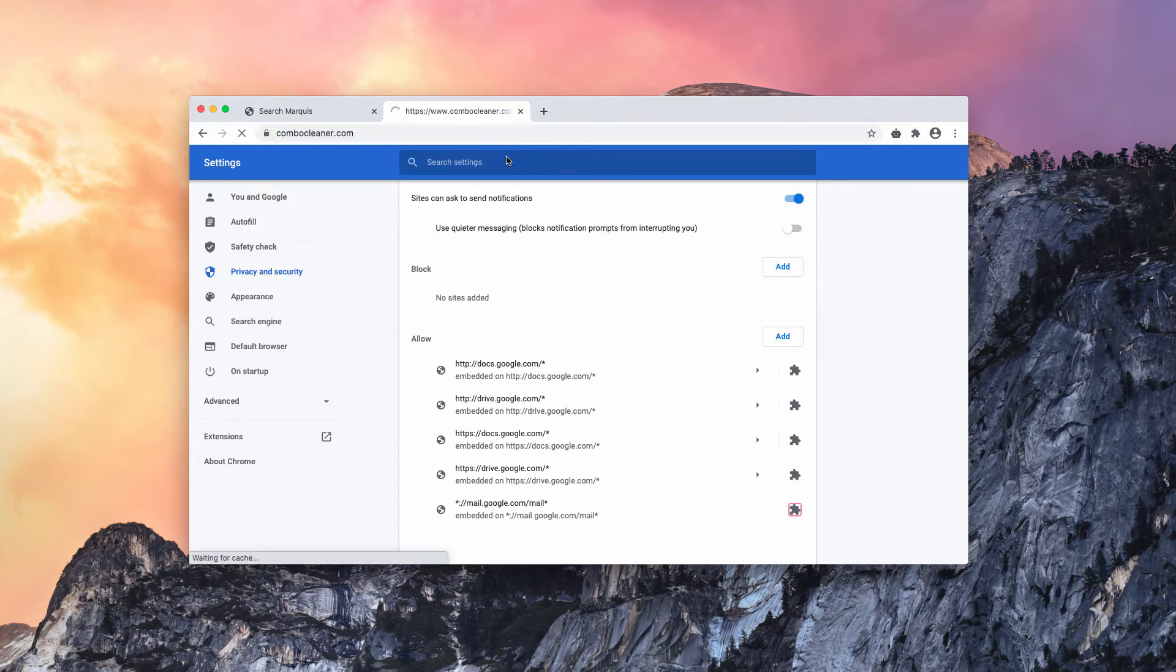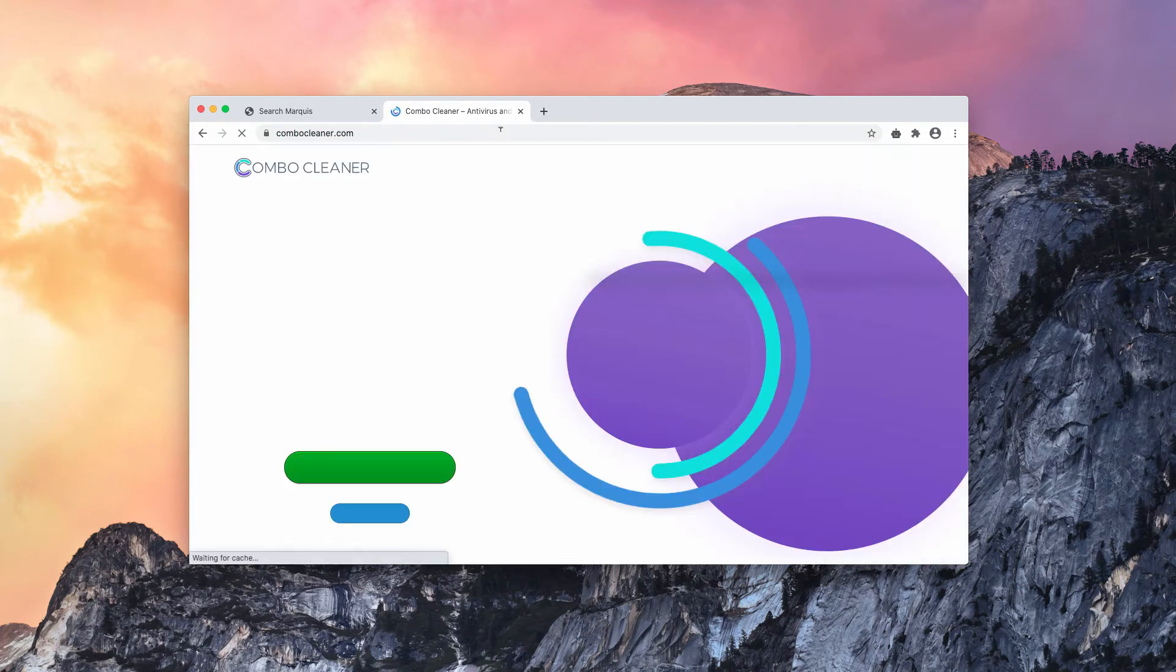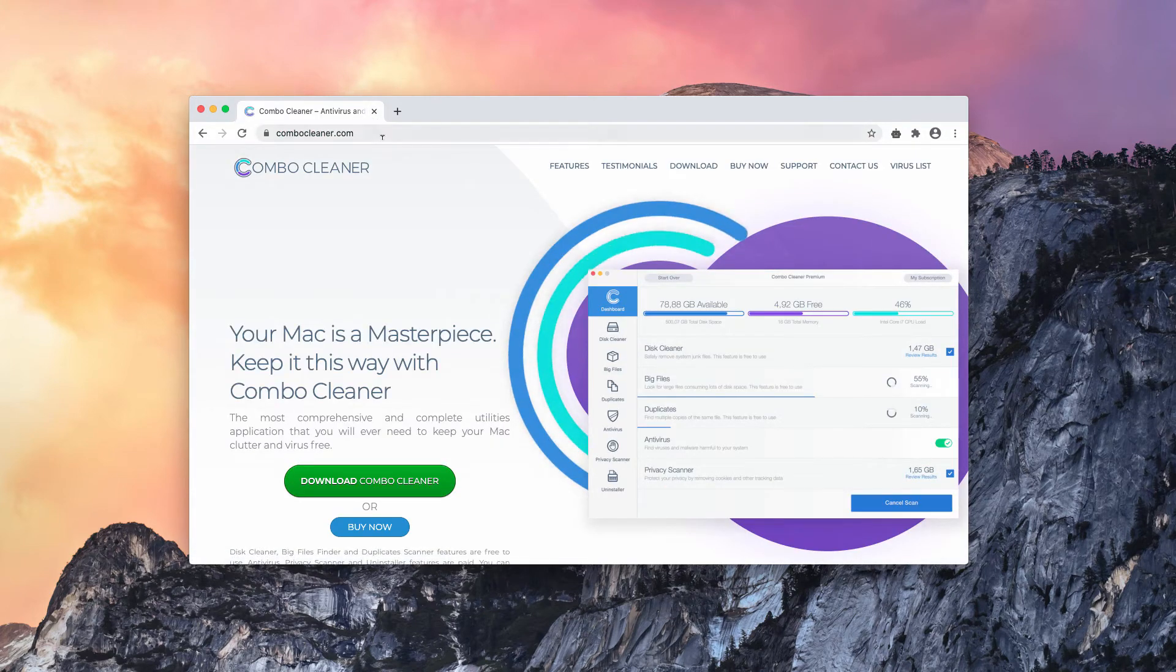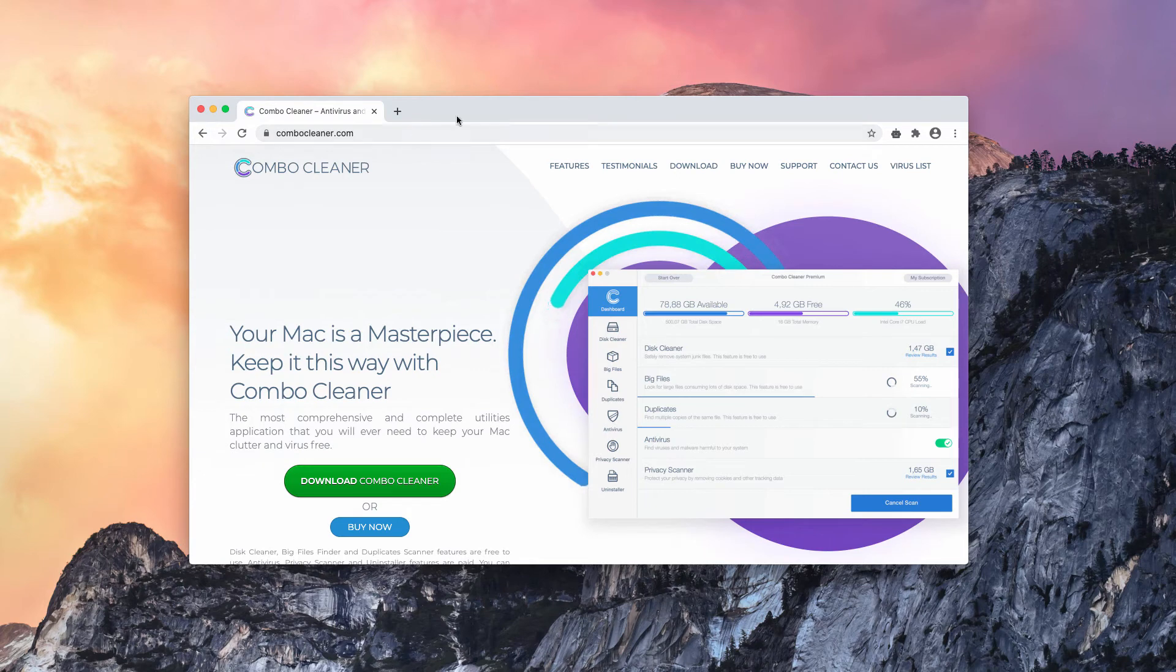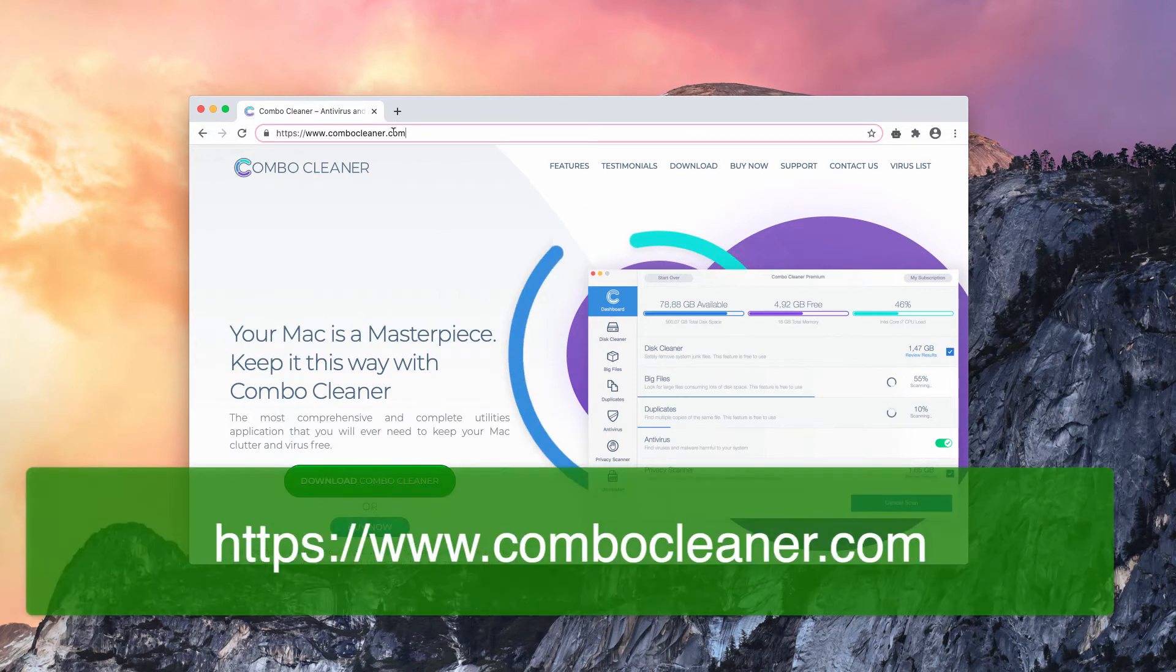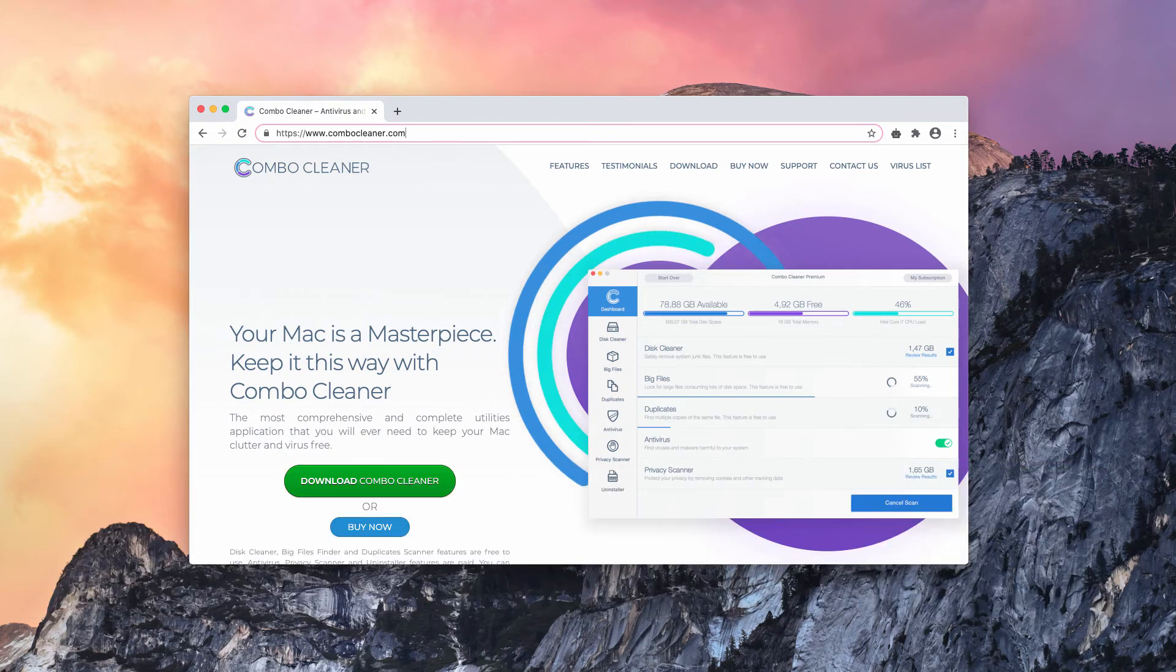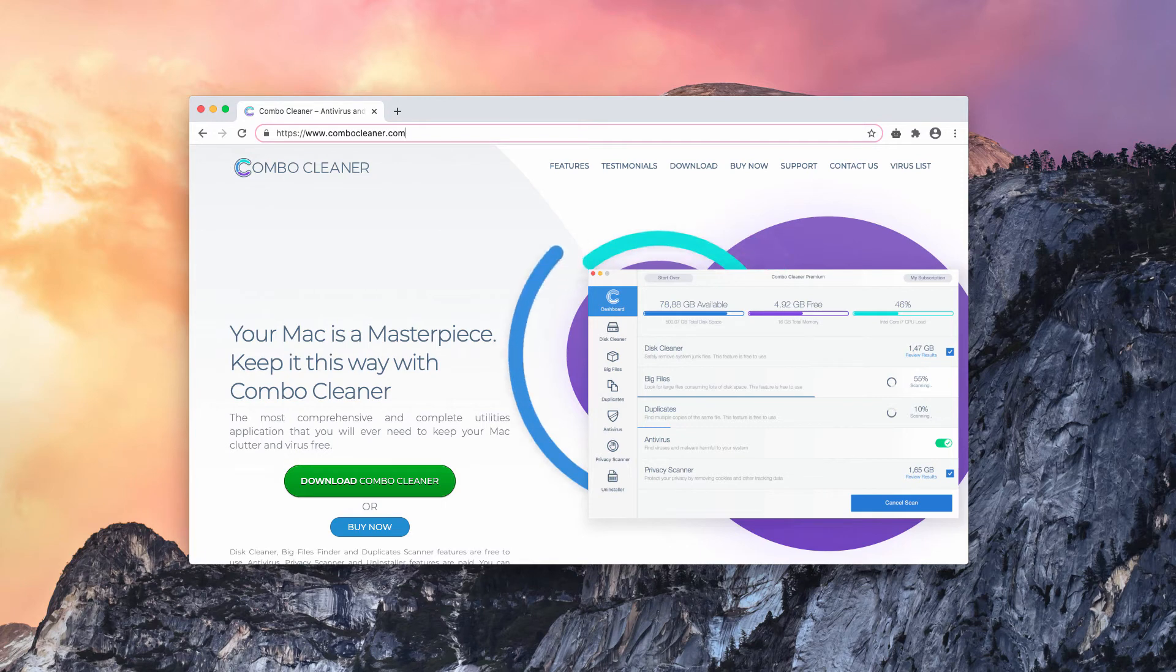I also suggest double-checking your Mac with ComboCleaner, the reliable antivirus for Mac. ComboCleaner.com, this is the page where you need to go. Download the software and start scanning your Mac with it.